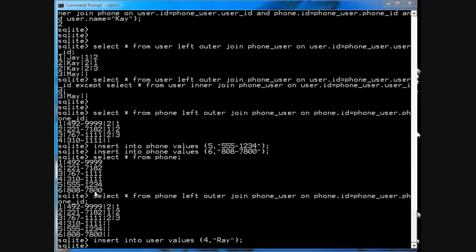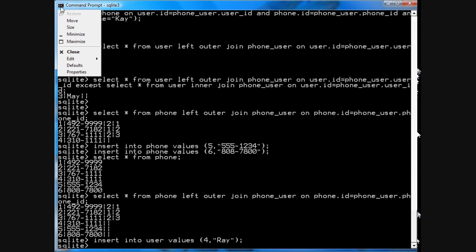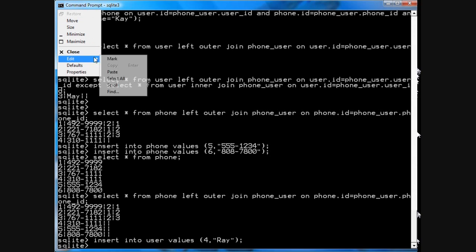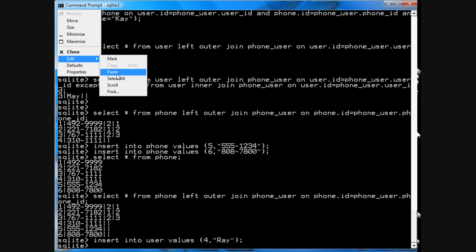So, again, from this query up here, actually, you can run this query here to find your unassigned phones, which is almost the same as the query as you did here. And so, what you do is paste.